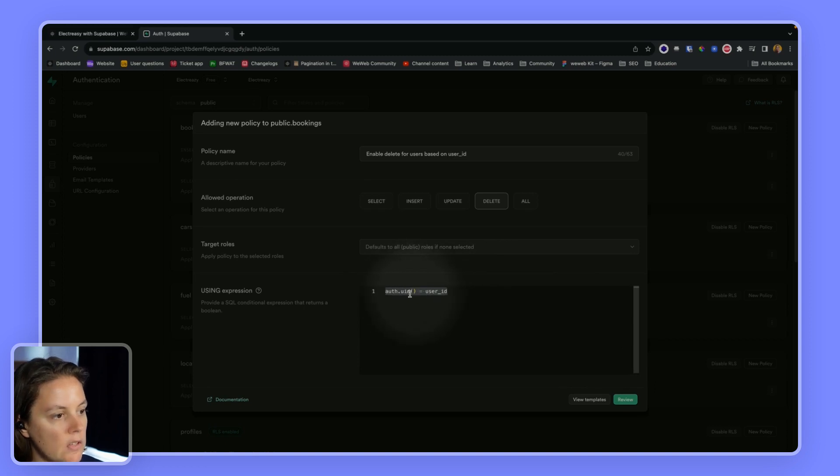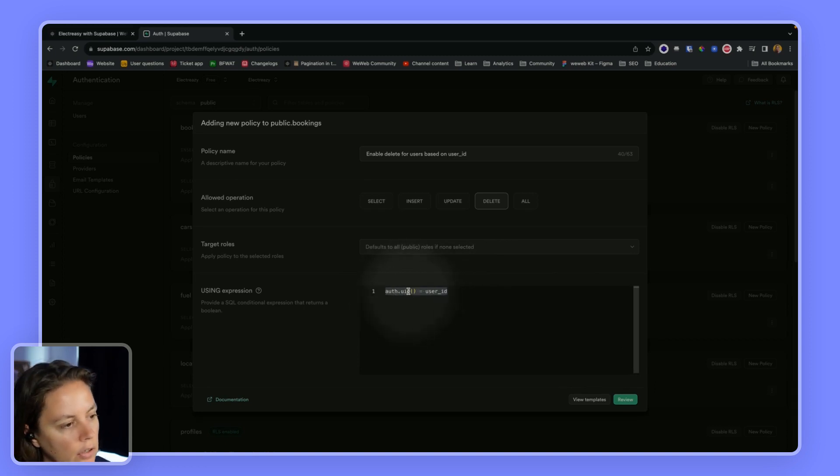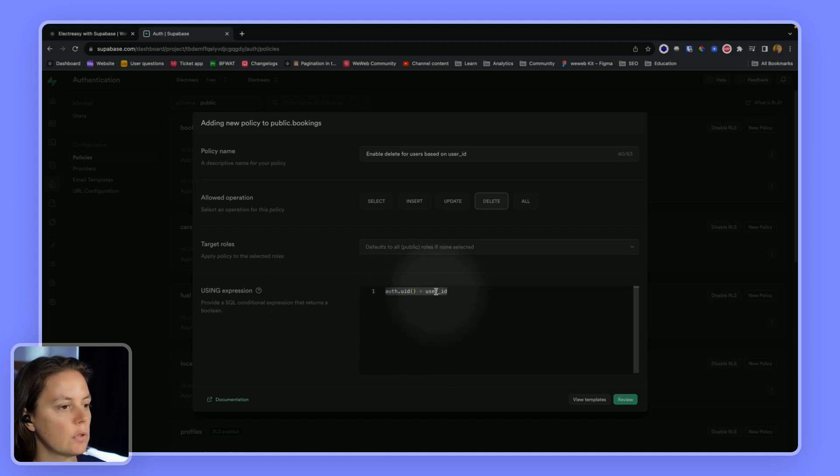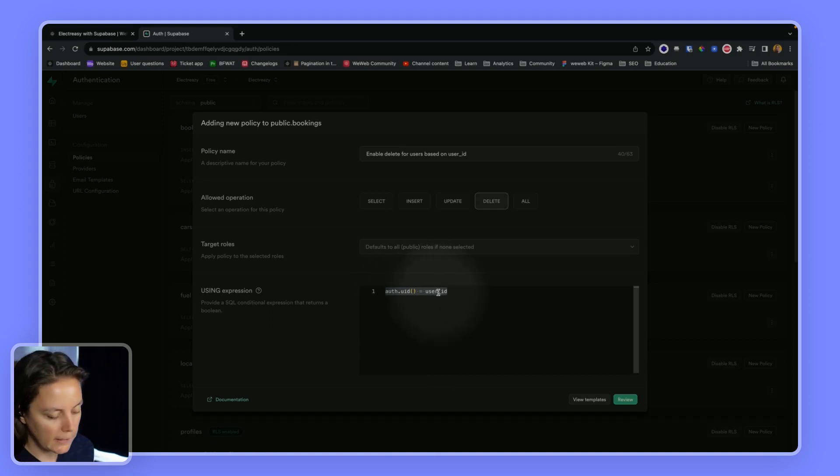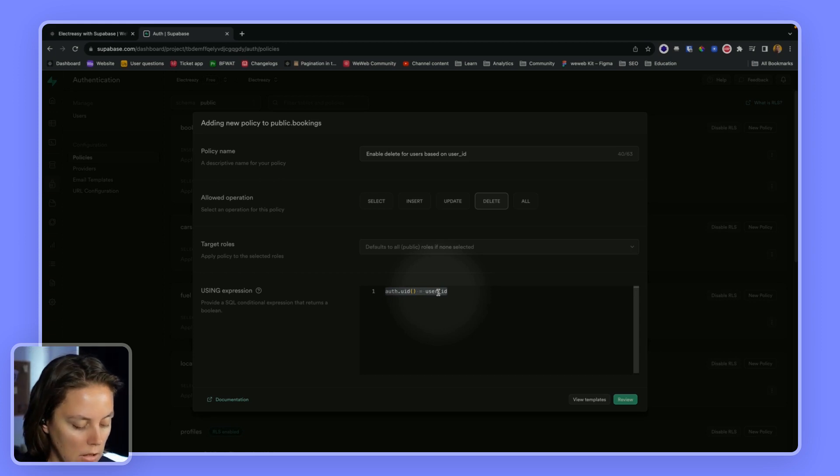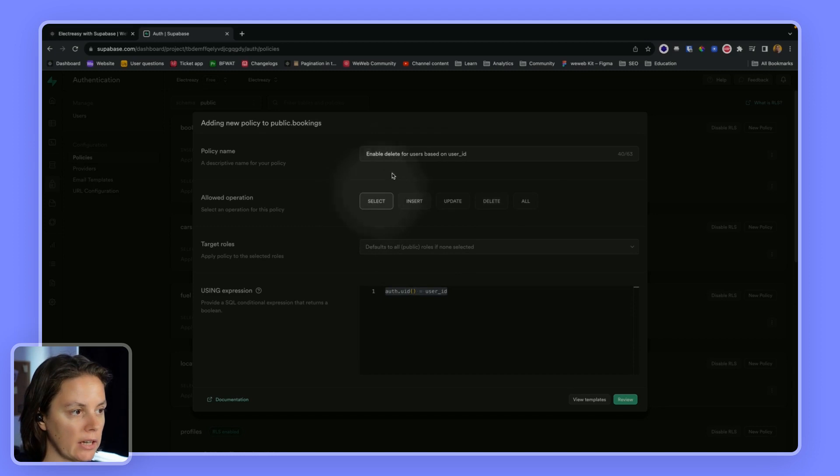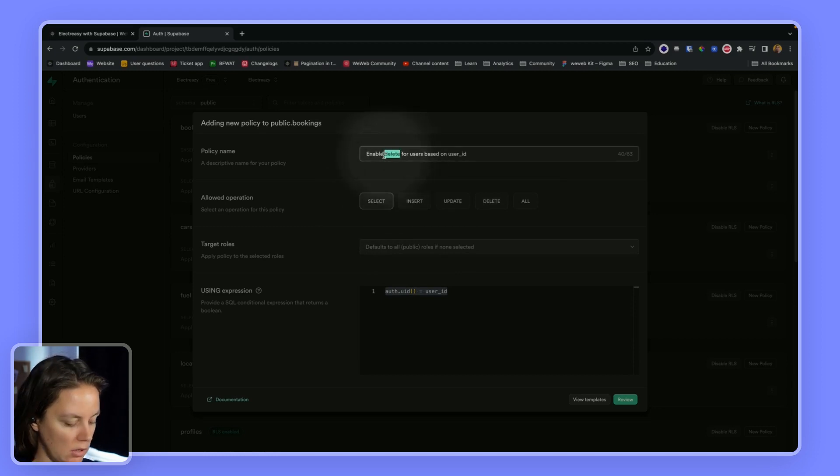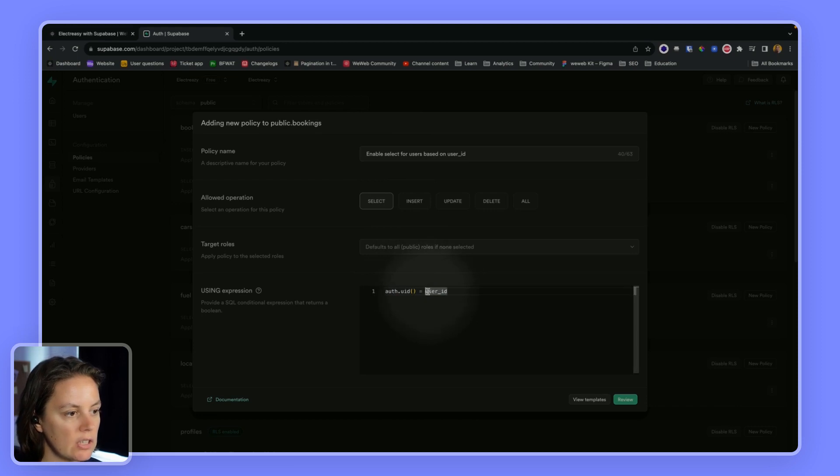So this here is checking that the ID of the authenticated user matches the user ID of the booking. And we will change this delete to a select and update this to enable select based on user ID. Let's save this.